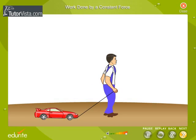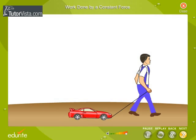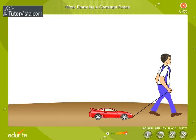Now let us calculate the work done by the force when the boy is pulling the toy car as shown here. Here the car does not move in the direction of the applied force. That is, the force and displacement are inclined to each other. In such cases, the product of the displacement and the component of the force in the direction of the displacement gives the work done.